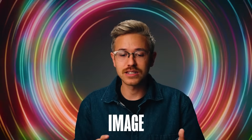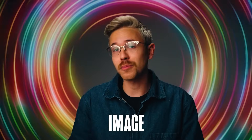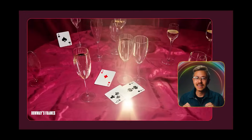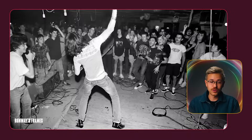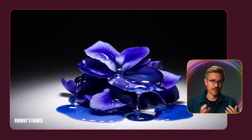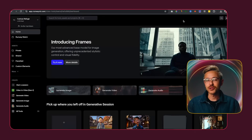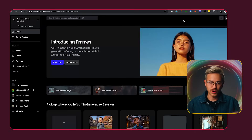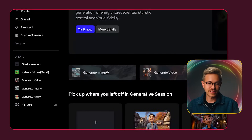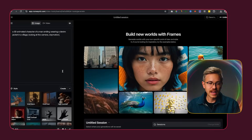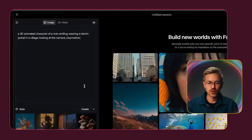The first thing that we're going to need is an image. There are different places you can go to generate an AI image. One place is the brand new image generator inside of Runway called Frames. To create images with Frames, just go to the generate image section inside of Runway, and we'll paste in a prompt.